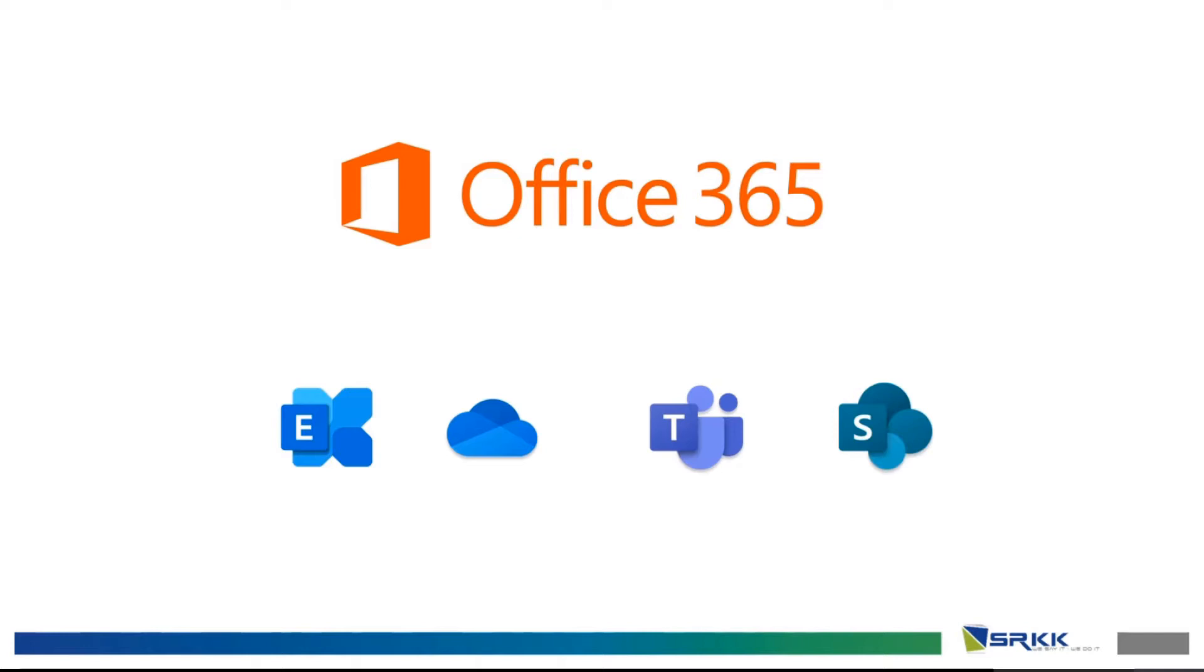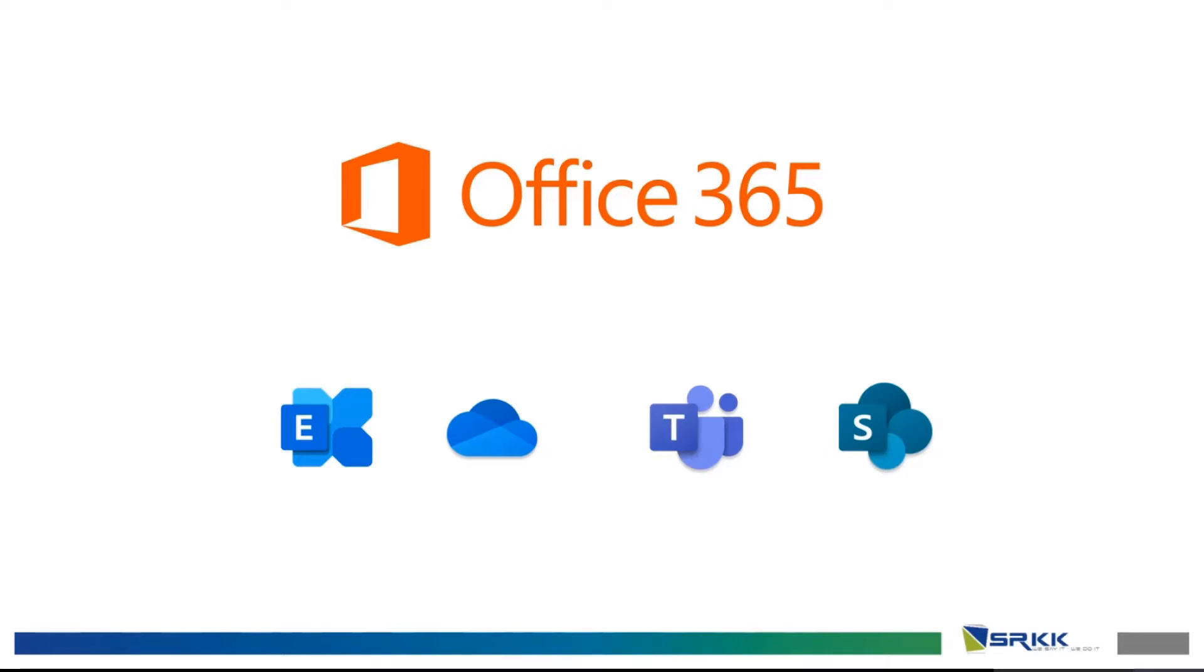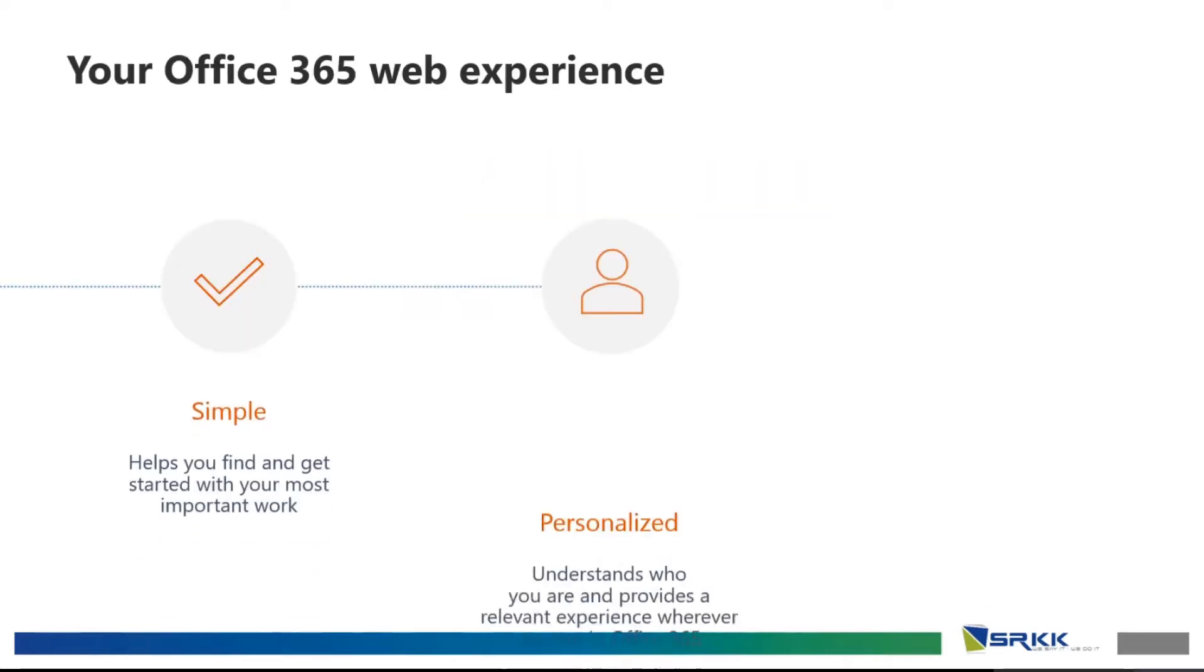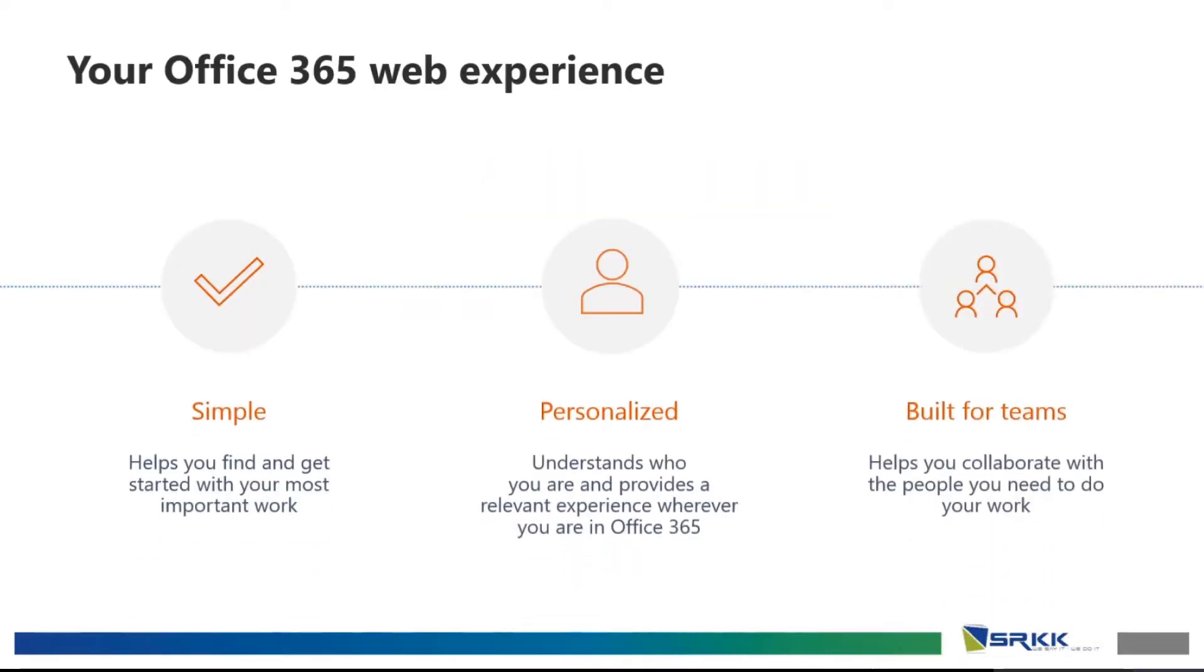So, now, Office 365, you have four logos here. From the left is Exchange Online, which most of you are familiar with Outlook. Next, it's OneDrive for Business. It looks like a cloud. Third, Microsoft Teams. And fourth, and the last one is SharePoint Online. So, before these four, let me introduce the Office 365 Web Experience. It is actually simple, personalized, and built for teams.